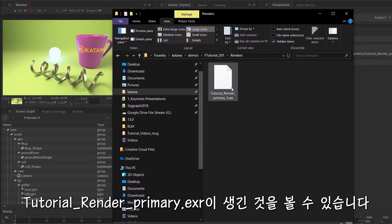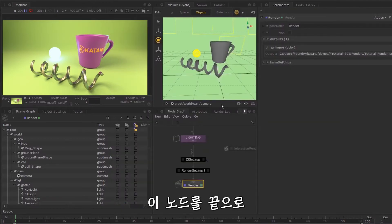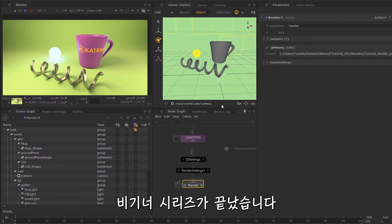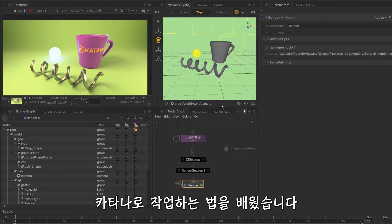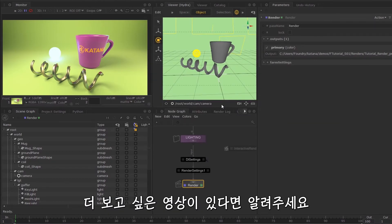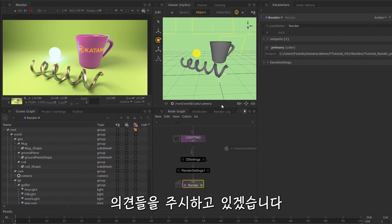On that note, you've completed the beginner series, so you should now have an understanding of how to navigate the UI and work within Katana. Please let us know if there's anything else you'd like to see more of. We'll be watching out for the comments.